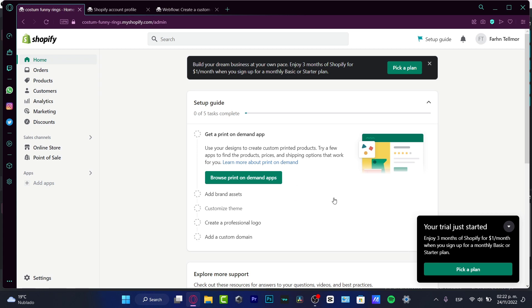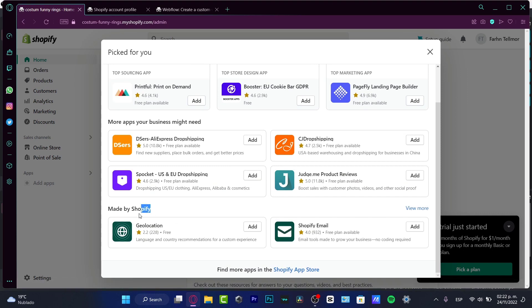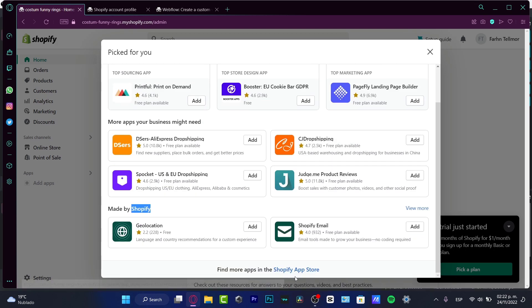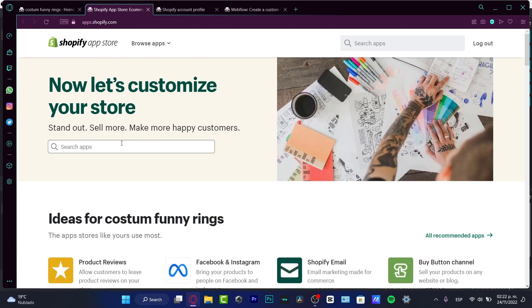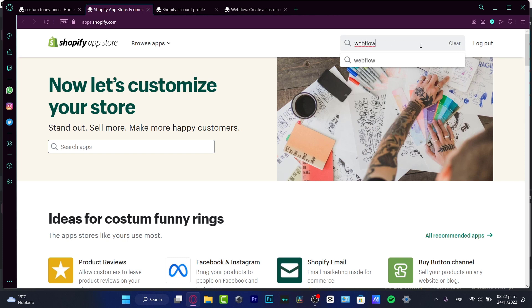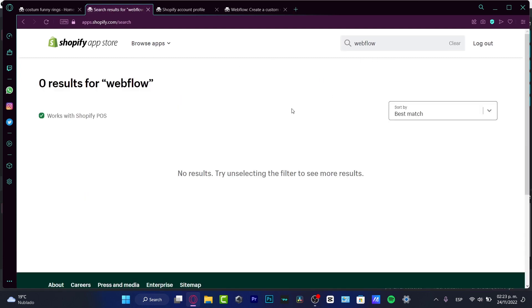What I want to focus on is the 'Add Application' section. If you want to browse print-on-demand applications it will send you to the same option. Go into 'Add Applications,' and here we can start by looking at what's made by Shopify, but we want to go directly into the Shopify App Store. Scroll all the way down until you find the blue linked section — that sends us into the Shopify App Store. Go into the search bar and search for 'Webflow.'